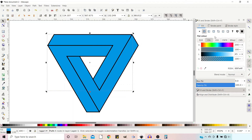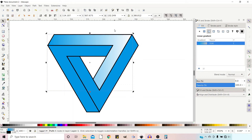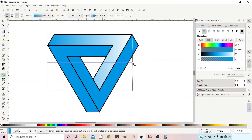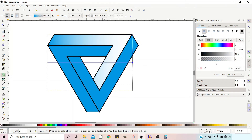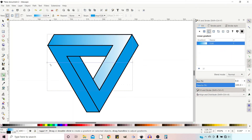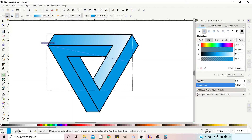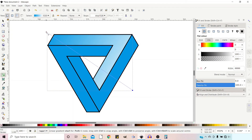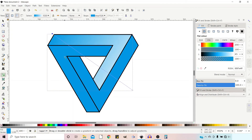Next thing I want to do is add some gradients. So we go over to our Fill and Stroke box and click on Linear Gradient. I'm then going to get my gradient tool and click on the second node — we want this to be white and fully opaque. So now we've got the gradient we want, we just need it in the right position. I'm going to move that one up slightly and take snapping off for now.